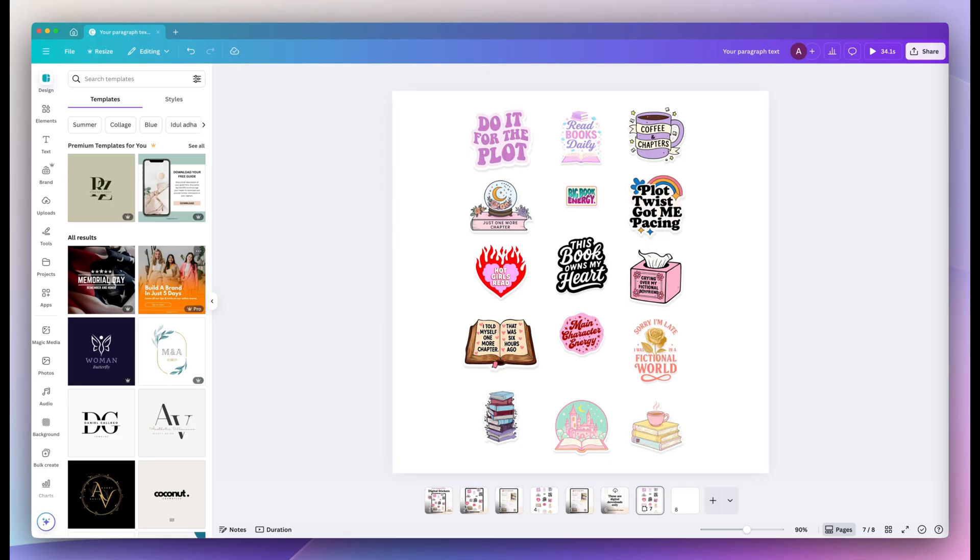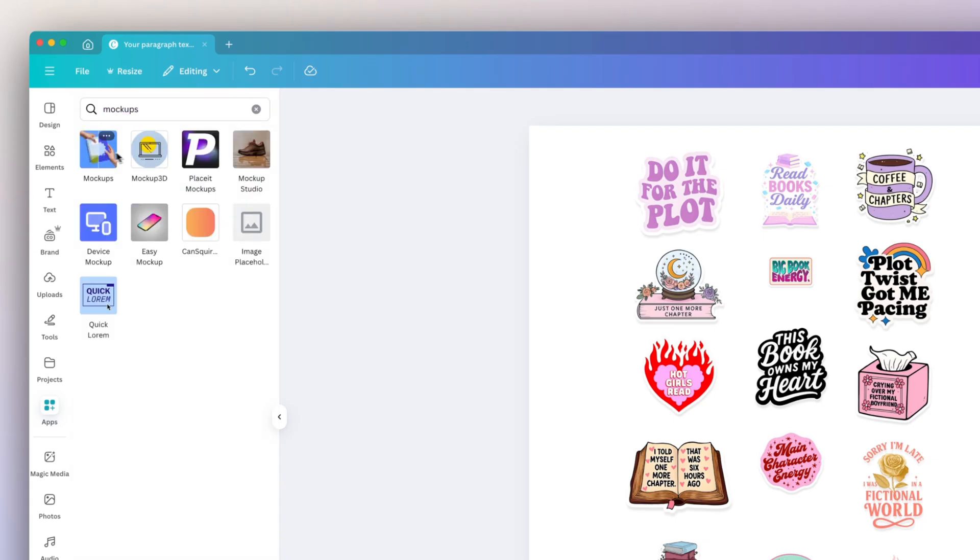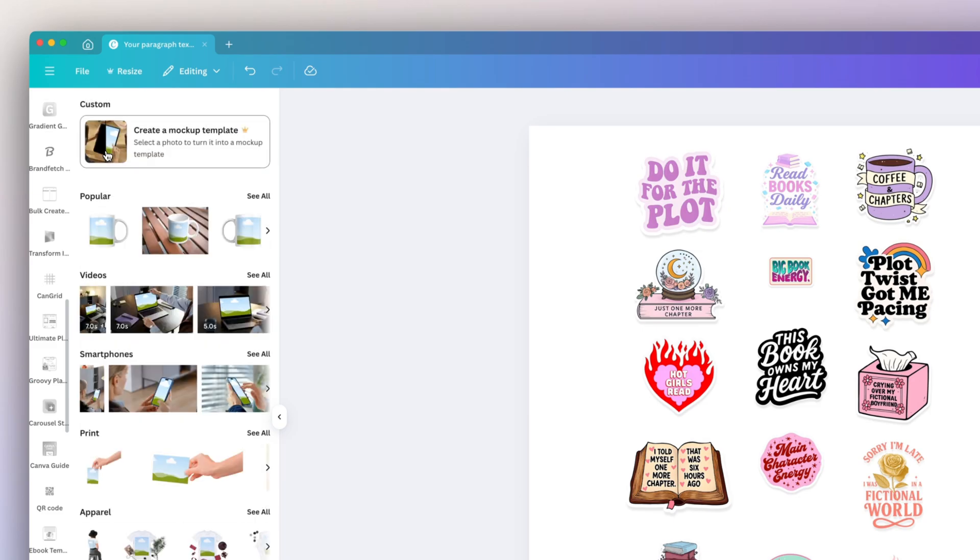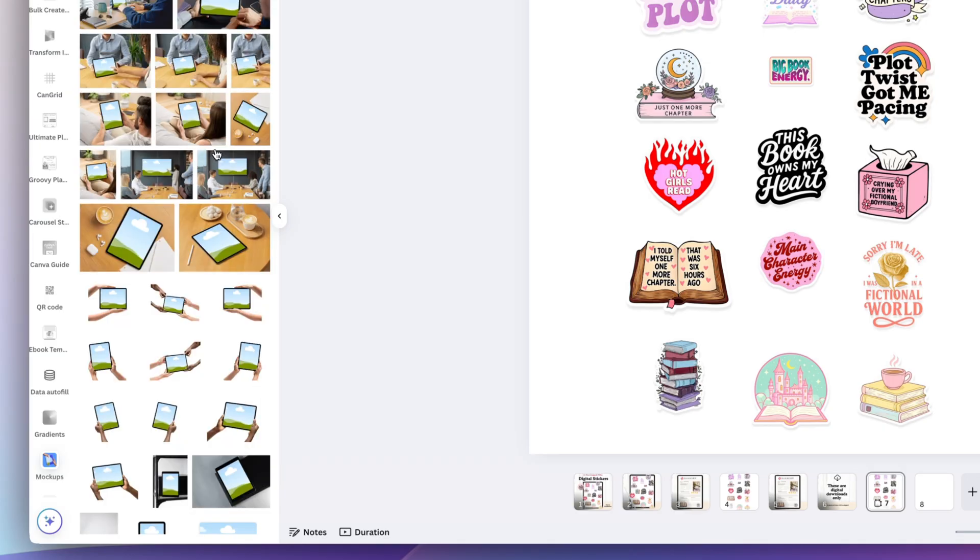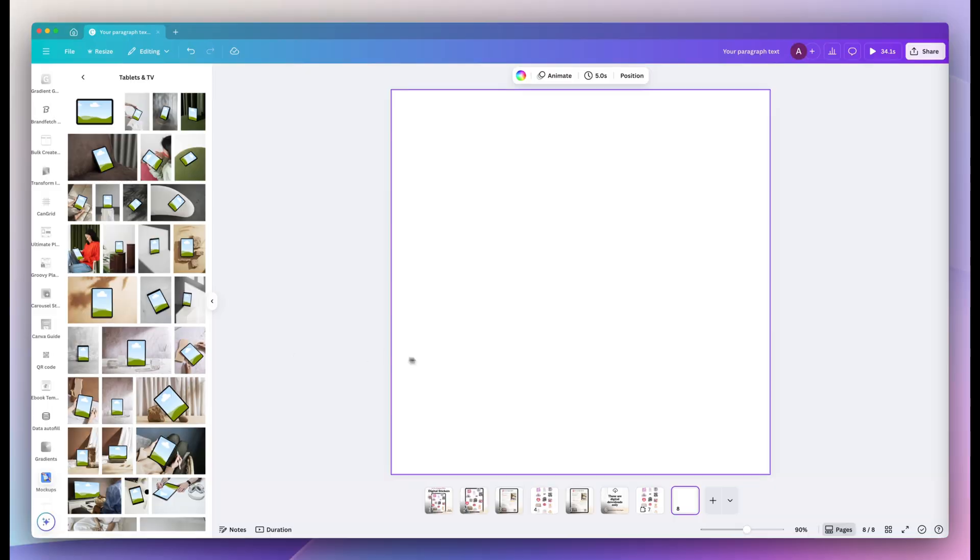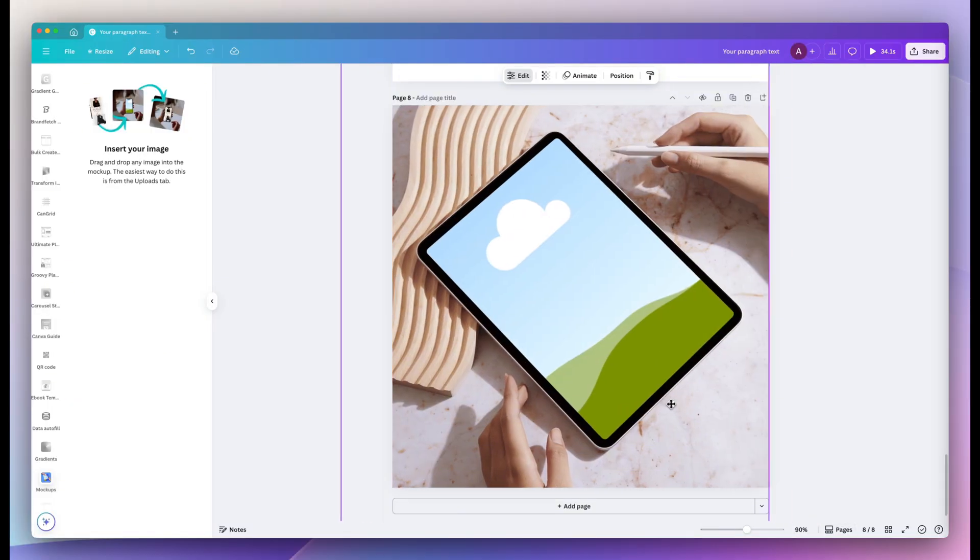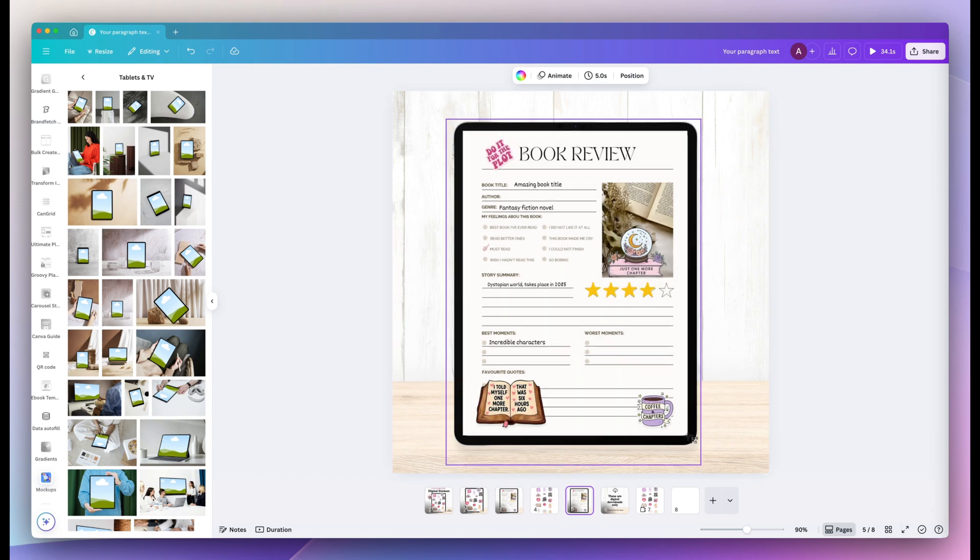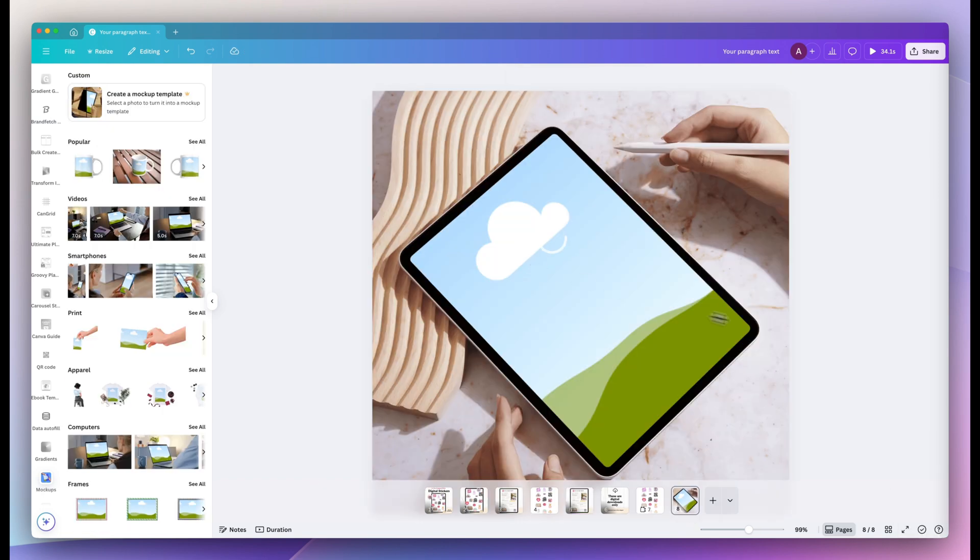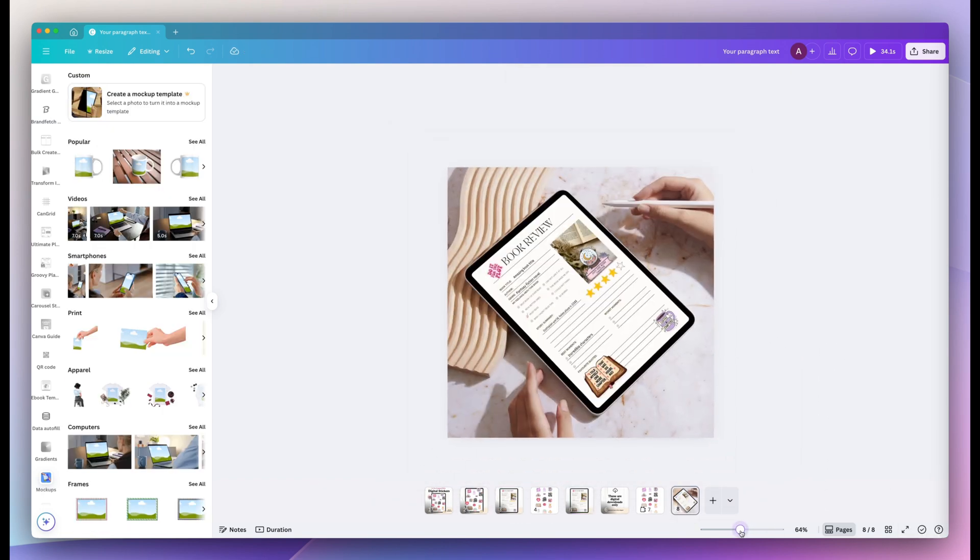For the final mockup, I'm actually going to use the mockups app and I'm going to select tablets and TV. So these are really great in use realistic images we could use for our product mockup. So I'm just going to take a screenshot of that book review that I created and add it to the mockup.